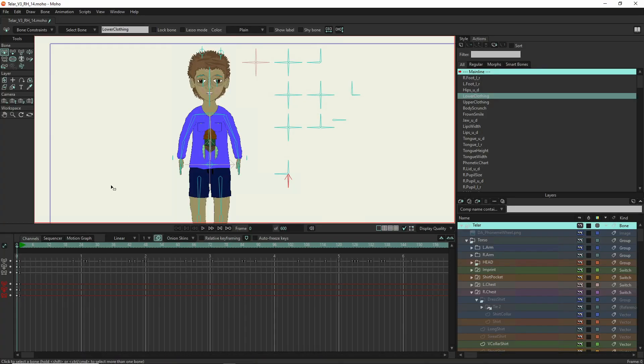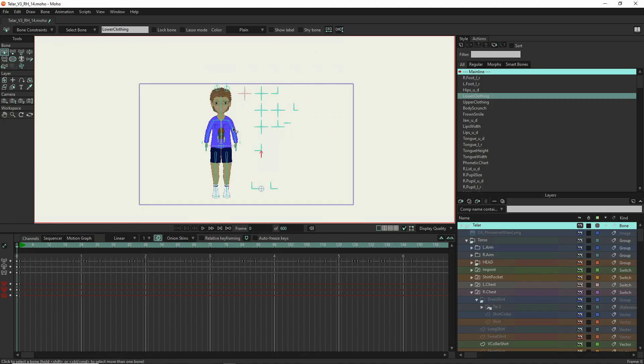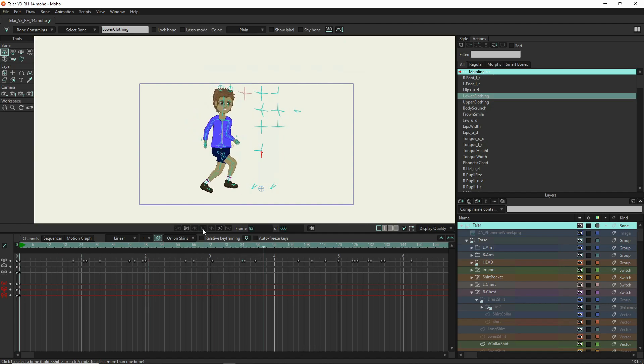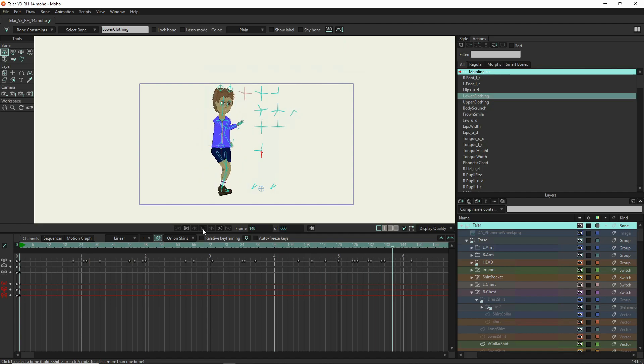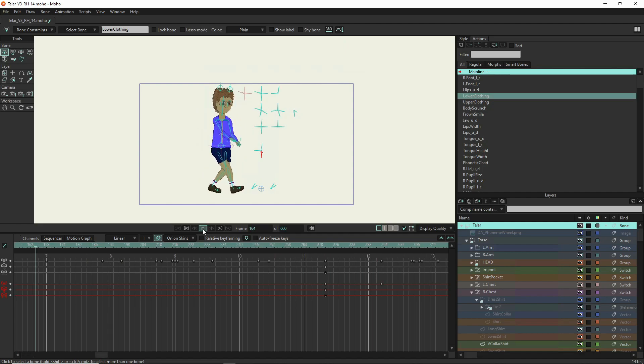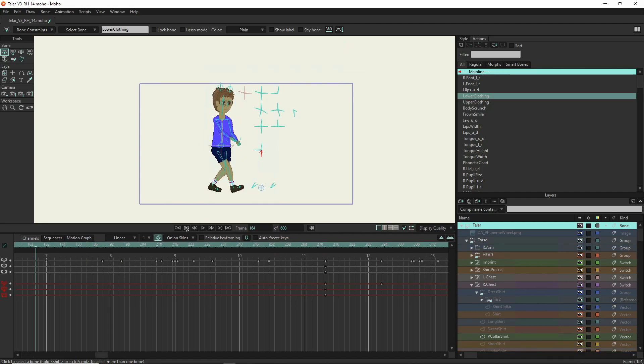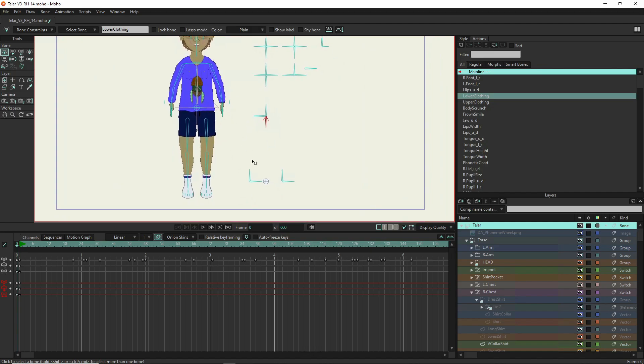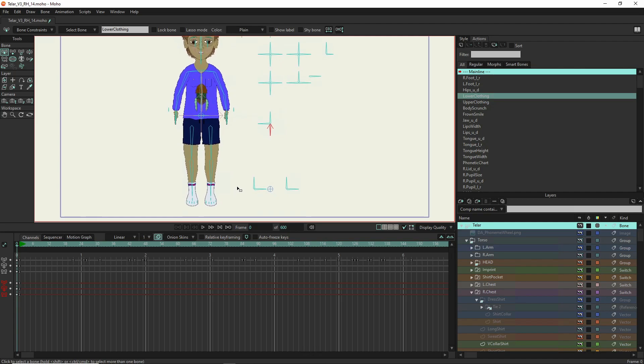So let's go ahead and stop this animation here and get into Moho. So here is the Talar character and this is the animation you just saw. I'm going to go through and show what each of these bones is and how to use it to manipulate this character. And some of the things I've learned in creating this character.